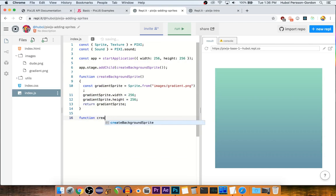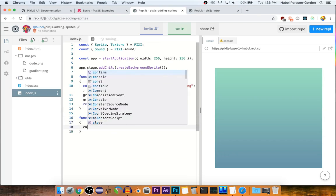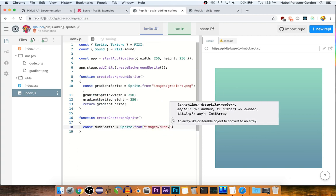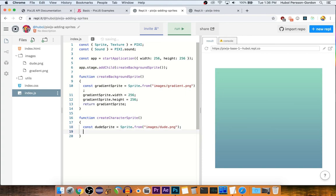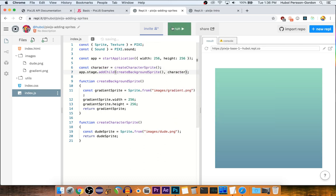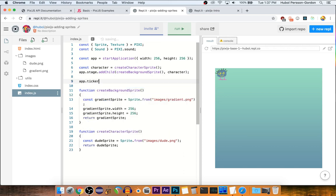Let's make a little character. So we have a character on the screen and it's a sprite, but nothing very interesting is happening right now. So let's make it like 2% more interesting.